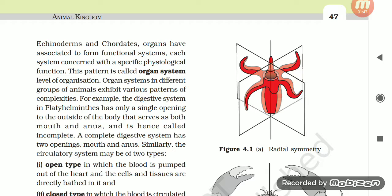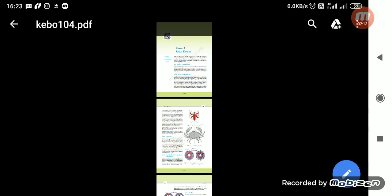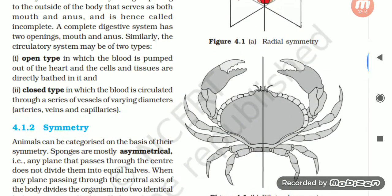Organ systems in different groups of animals exhibit various patterns of complexity. For example, the digestive system in Platyhelminthes has only a single opening to the outside of the body that serves as both mouth and anus, and is hence called incomplete. A complete digestive system has two openings — mouth and anus. Similarly, the circulatory system may be of two types: open type, in which blood is pumped out of the heart and cells and tissues are directly bathed in it; and closed type, in which blood is circulated through a series of vessels of varying diameters — arteries, veins, and capillaries.